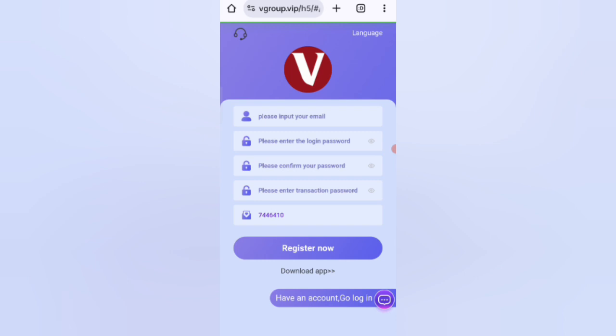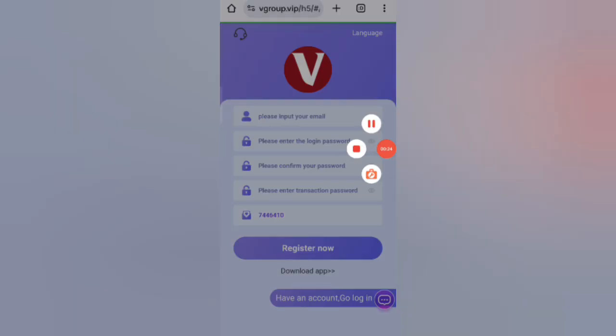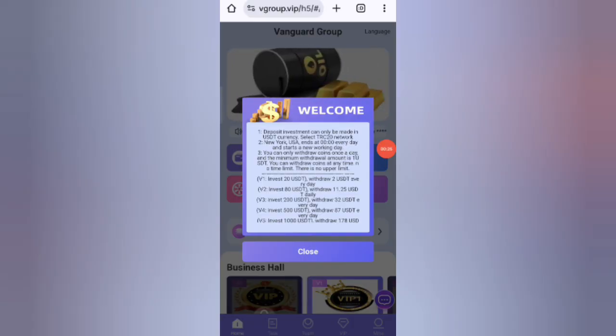After you find the website, you will see the sign-up page. First, enter your email, then enter your login password, then enter your login confirm password, then enter your transaction password, then enter my invite code and click on Register Now.